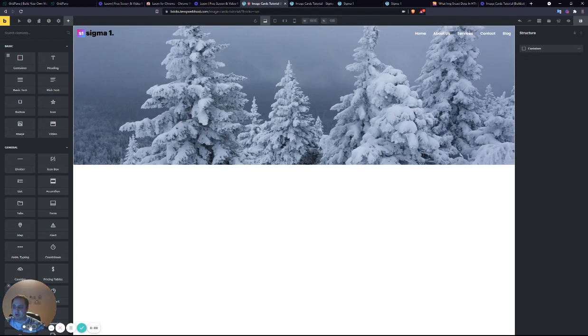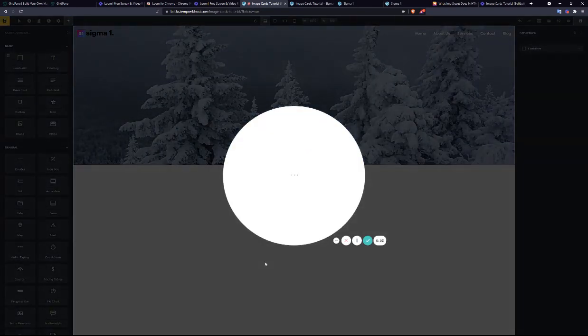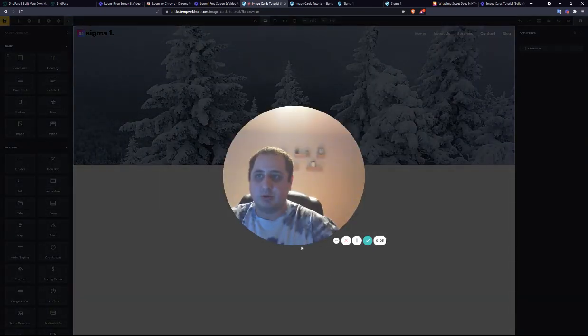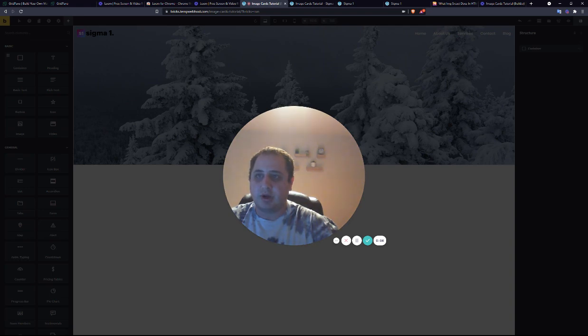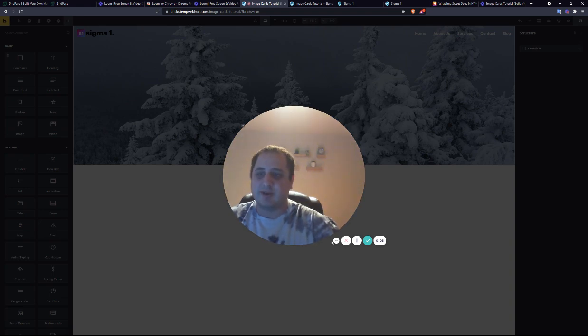Hi, this is Dimitri from Sigma1, and in this tutorial I'm going to be showing you how to make image cards the right way in Bricks Builder.